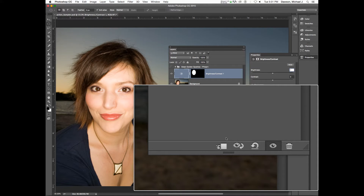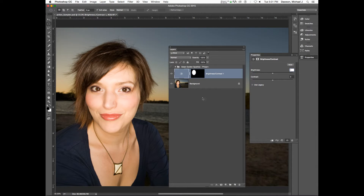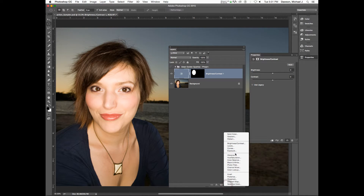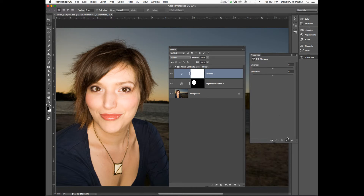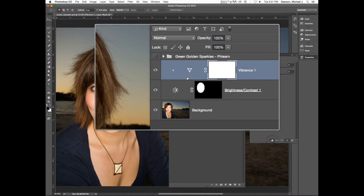What is clipping a layer? Whenever I clip a layer to a layer beneath it, it only affects the pixels of the layer that it's clipped to. So if I clipped another layer to this brightness/contrast layer, I'm going to make a quick vibrance layer — you can click down here and see that it has this little down arrow. Why would I want to do this?